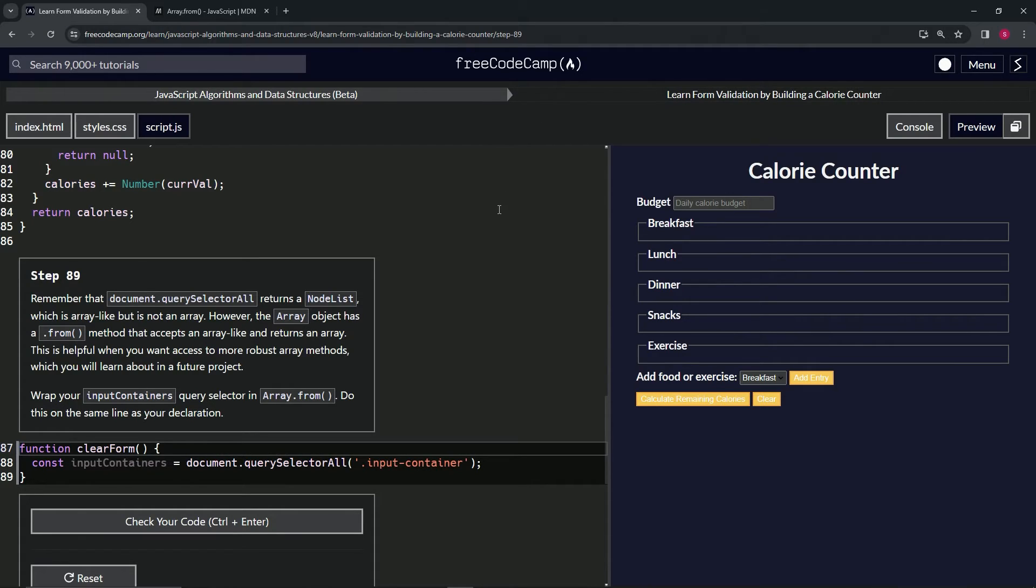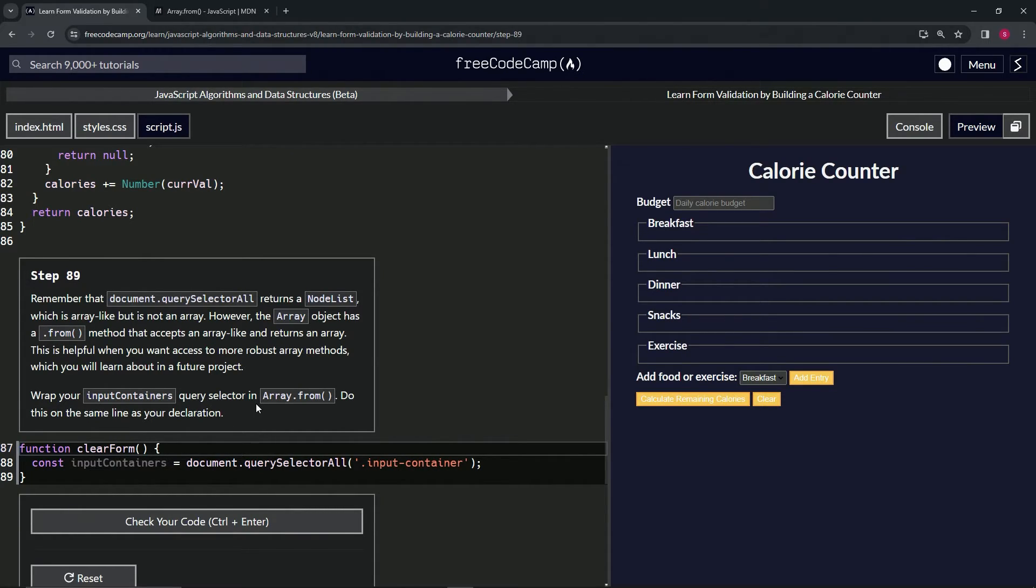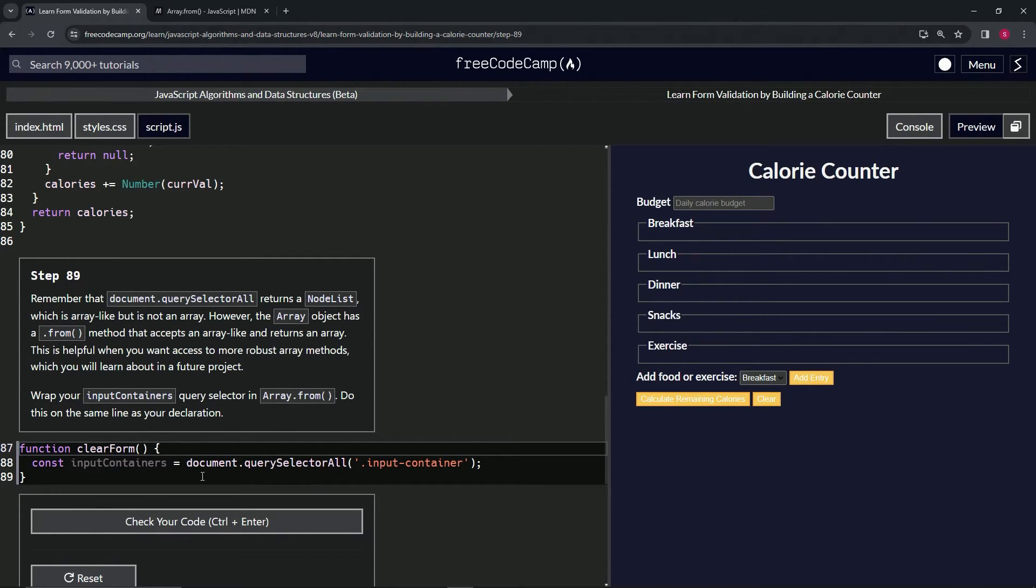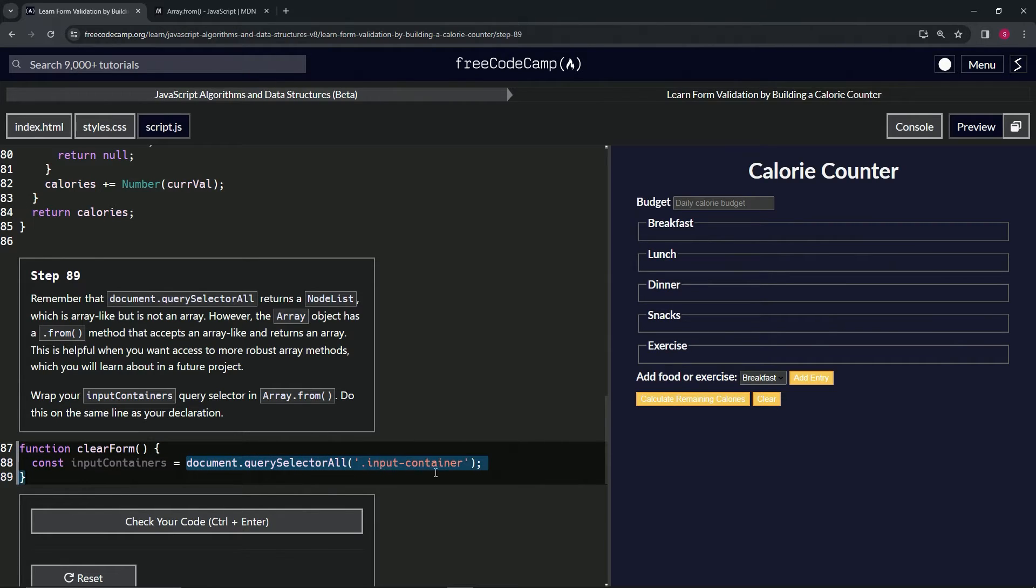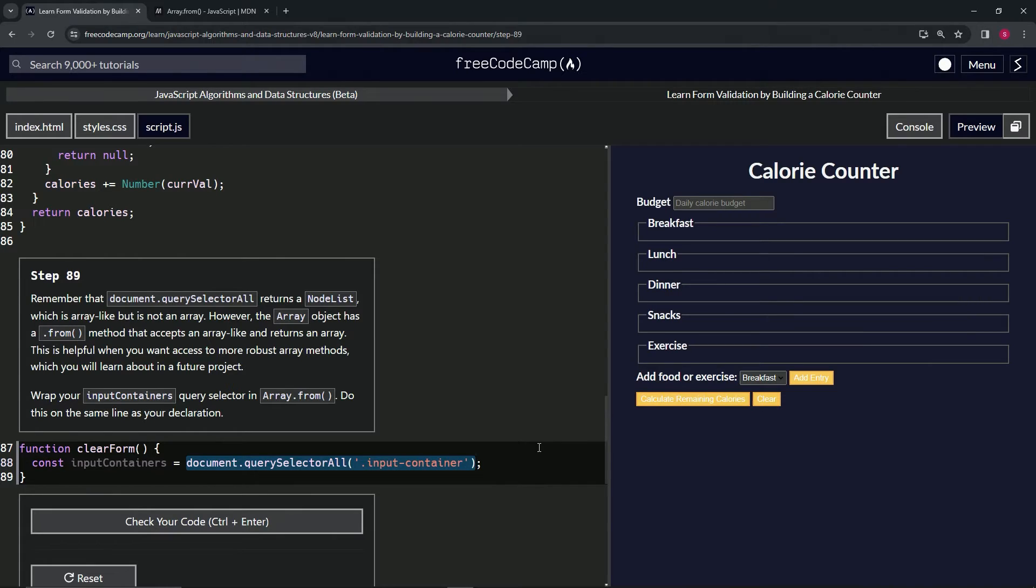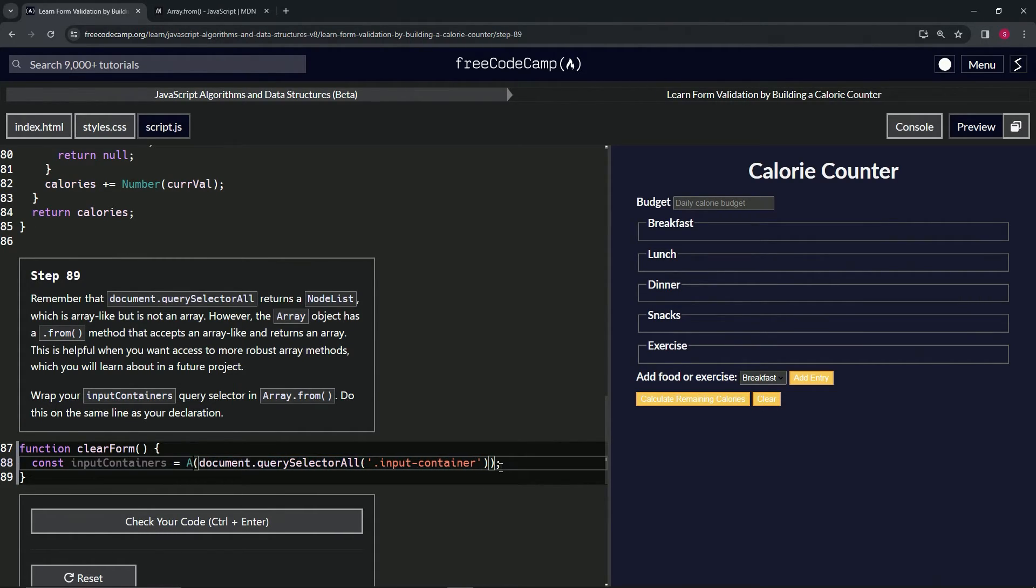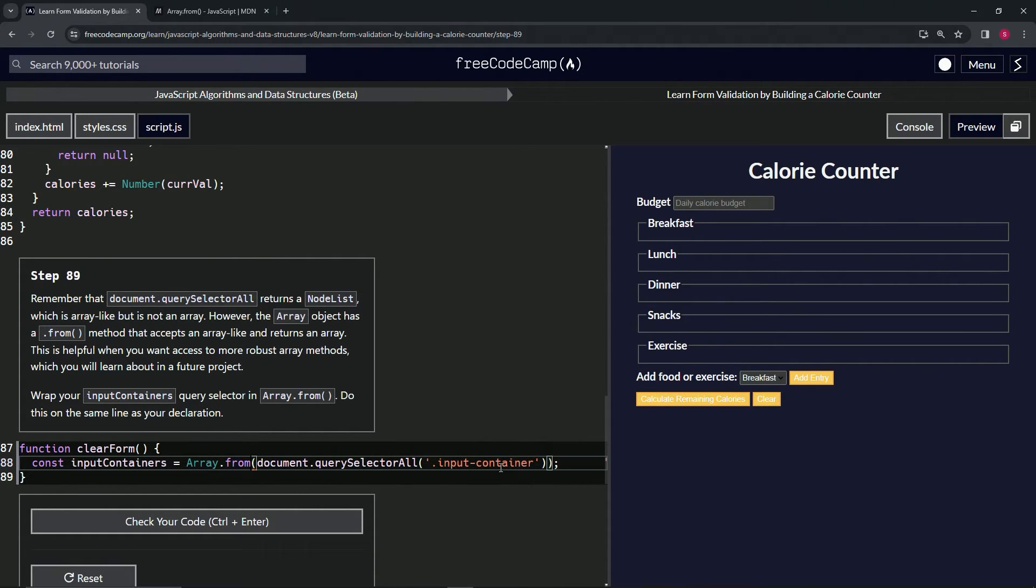Let's come back over here. We're going to wrap our input containers query selector in Array.from, and we're going to do this on the same line as our declaration. So basically all we're going to do is we're just going to get this right here. We're going to wrap it up all the way to the semicolon, but not with the semicolon. Then we'll put the parentheses around it and we'll say Array.from in front of it.